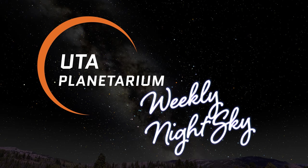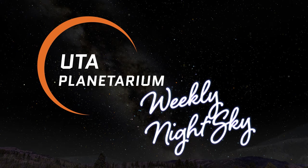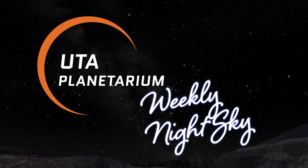Welcome everyone to UTA Planetarium's Weekly Night Sky. My name is Jim Bader and I'm going to be your guide through the sky this week.